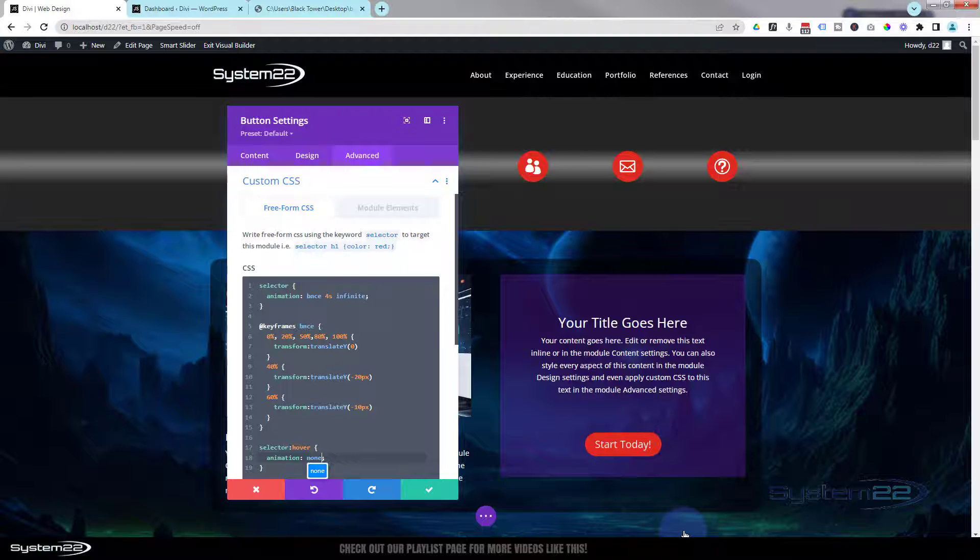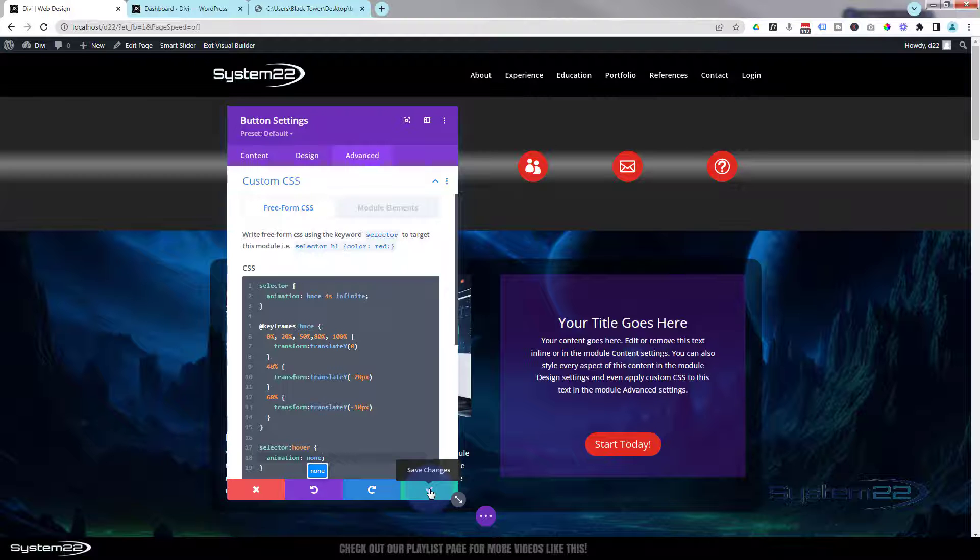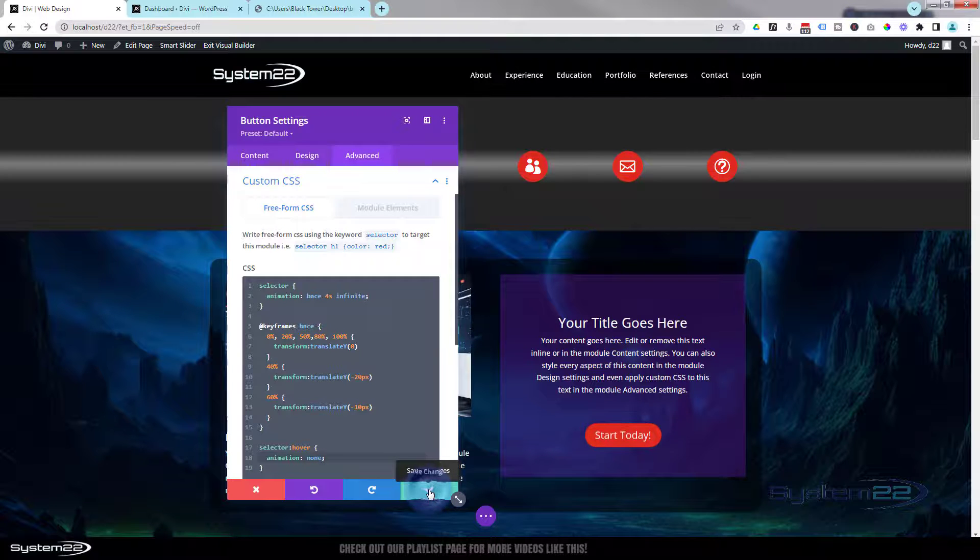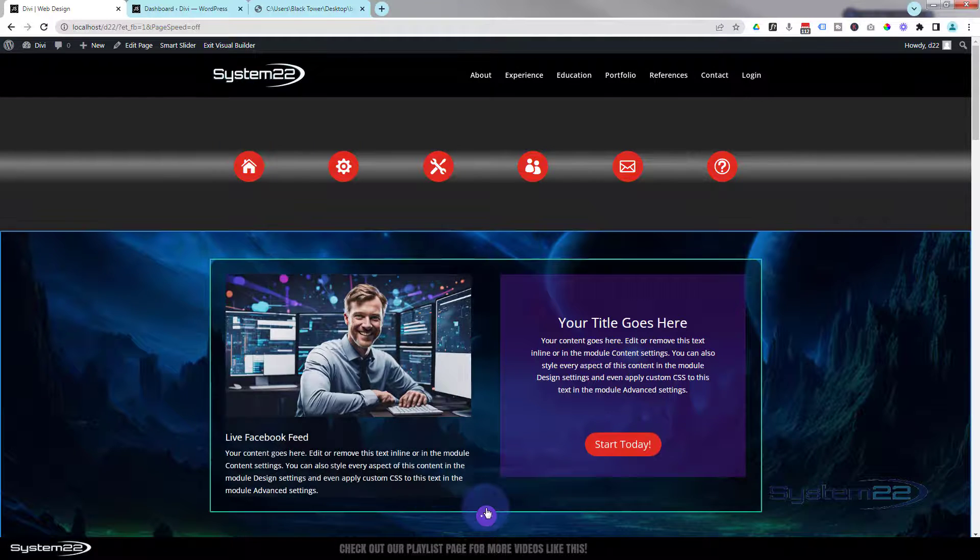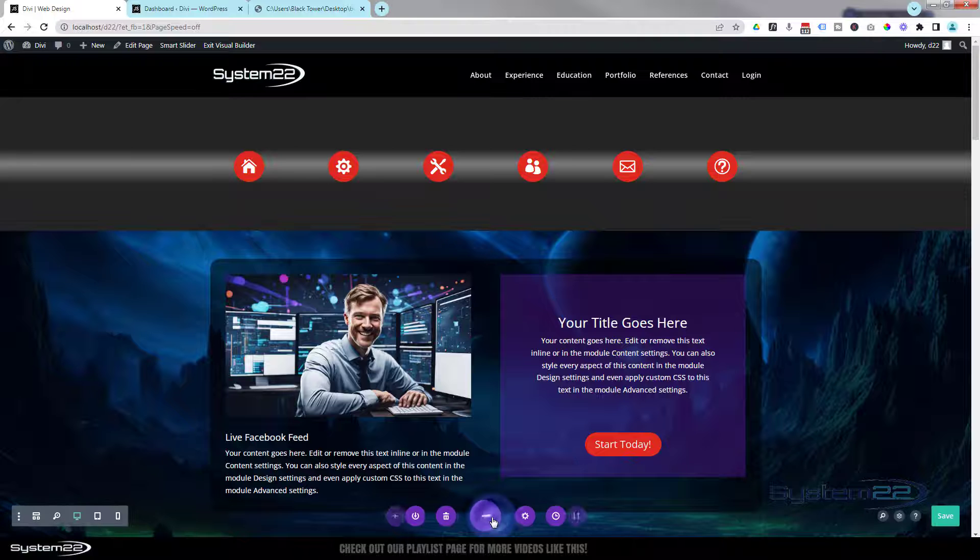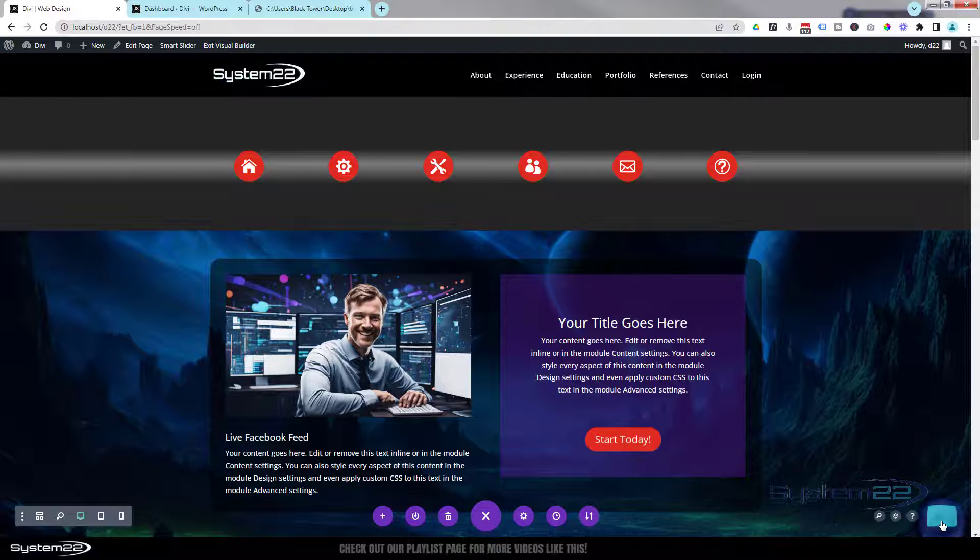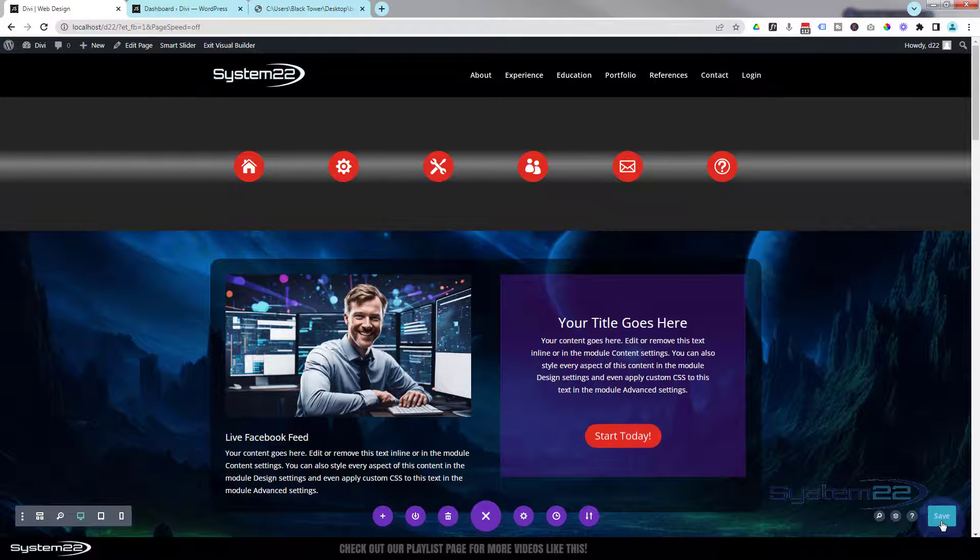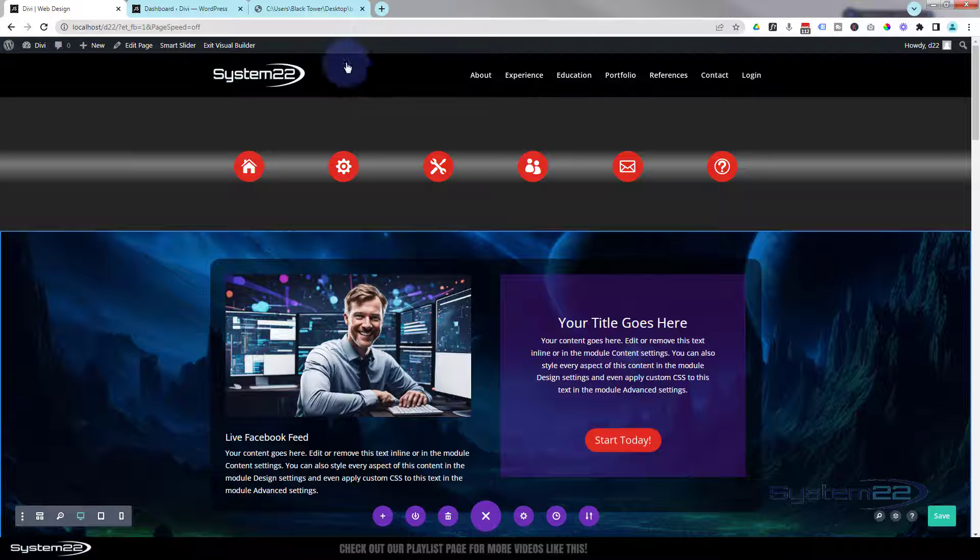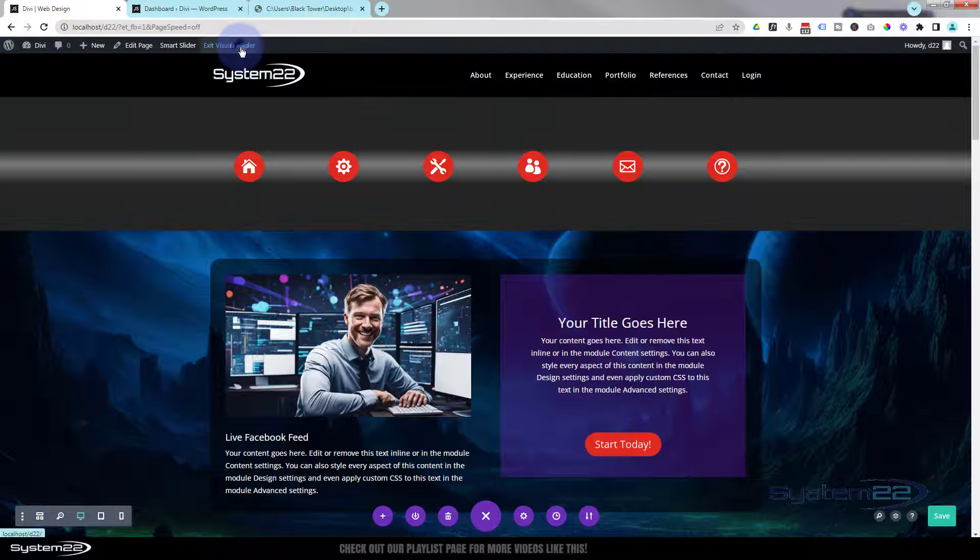Let's make sure it's going to work on the front end, and we'll check it on tablet and mobile too. It works perfectly on those devices. Let's save the changes here. Save our page changes and let's exit the visual builder.